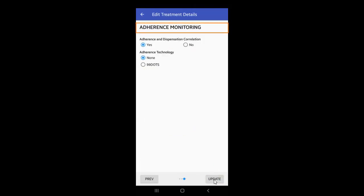In the same way, select all details required in the fields of adherence monitoring and click Update.